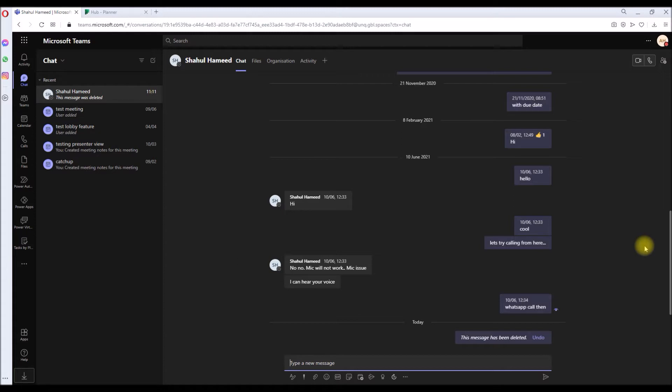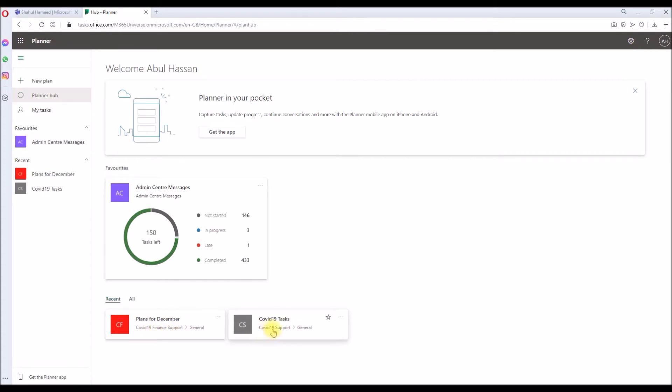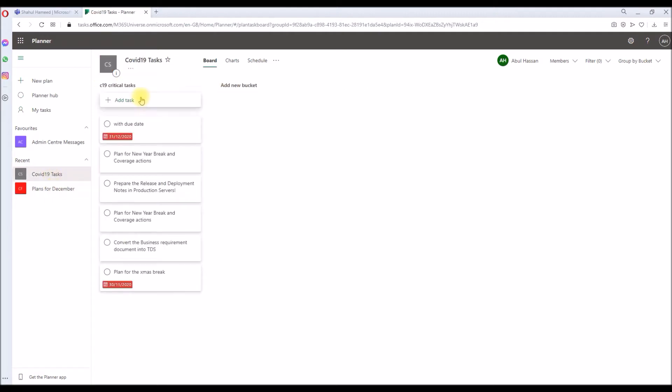So let's see how we can do that. First of all, this is my tenant planner hub. As you can see, I have two plans under the group COVID-19 Finance Support and COVID-19 Support. Under this plan I have two buckets, Christmas and New Year, and similarly for COVID-19 Task I have C19 Critical Task, just one bucket.